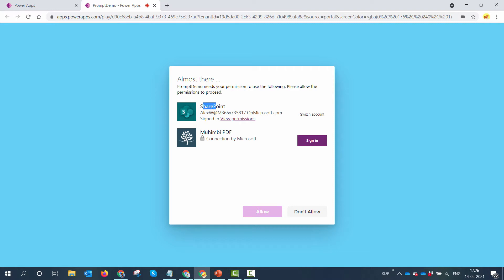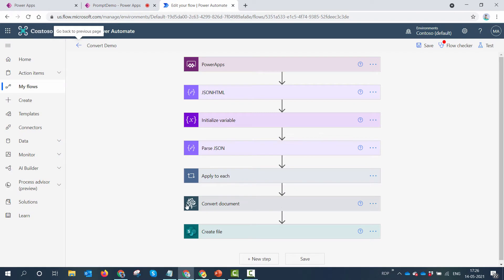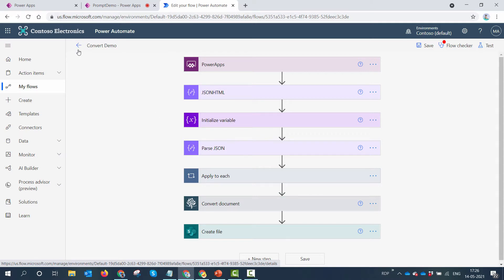One connector is SharePoint and one is Muhimbi. If the end user has access to SharePoint, he doesn't have to sign in — he can click Allow and it will sign in. But when it comes to the Muhimbi connector, the end user does not have a login. We are using the Muhimbi connector here, so we need to decouple this flow in such a way that the Muhimbi connector prompt does not come up when we trigger it from Power Apps.